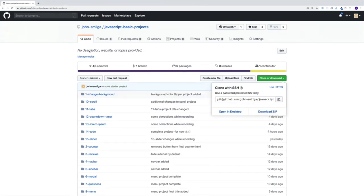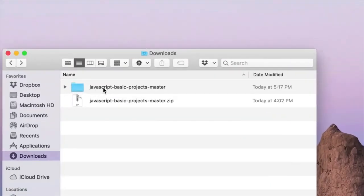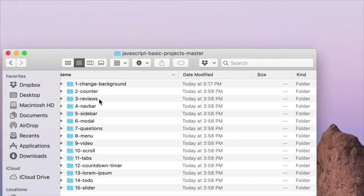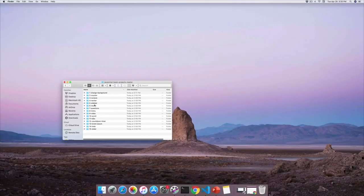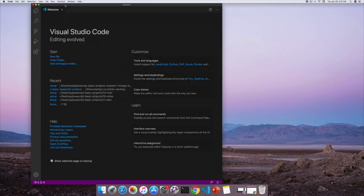Since the setup for all the projects will be exactly the same, I'll save us some time and show the project setup only once. Navigate to my GitHub repository and choose the clone or download option. Once you do, you'll have access to the folder. Once you open the folder, you'll have all the projects in there. At the beginning of every project, I'll grab the setup folder and add it to my text editor.